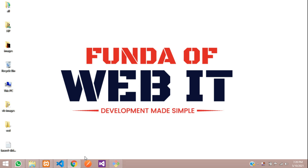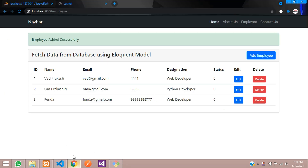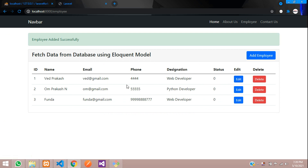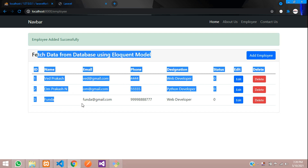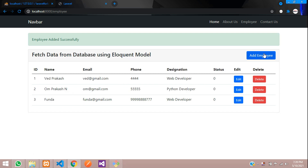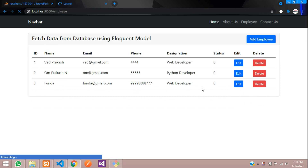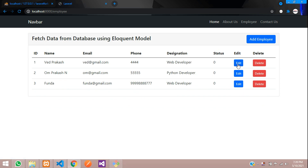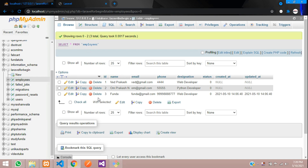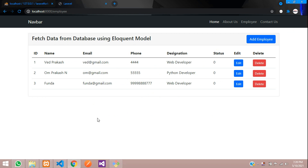Hey guys, welcome back. In this video, we are going to learn about how to edit and update the data in Laravel 8. As we saw in the previous two videos, we have fetched the data and added the data. Now in this video, we are going to edit this data and update the record into our database. Let's get started.